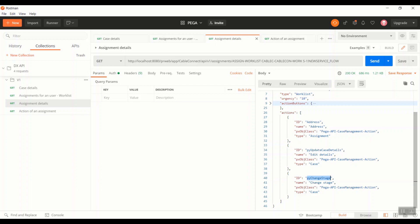It's very good that Pega is differentiating what type of actions that are returned by the API.